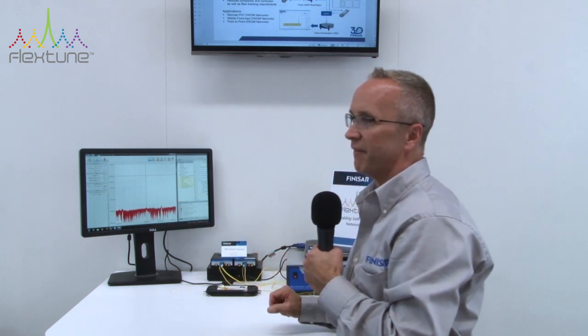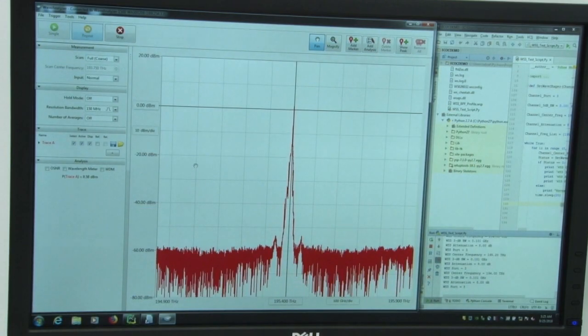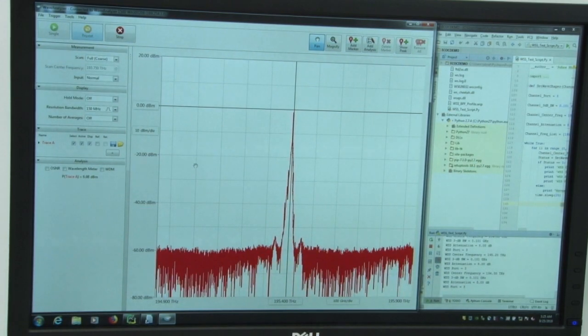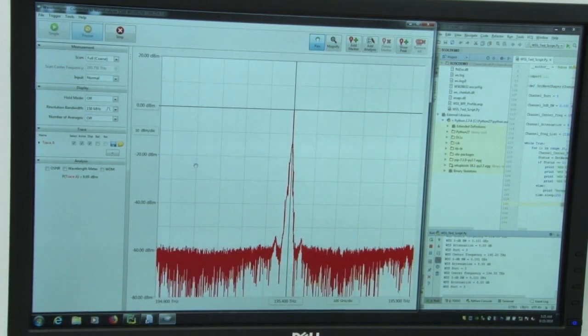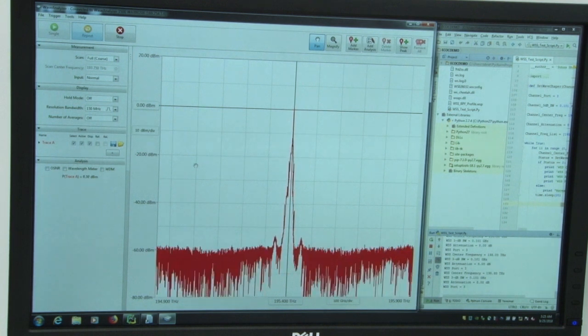In a few seconds, this signal will actually lock and stay fixed at 195.4. So this is showing and demonstrating the capabilities that we have within our FlexTune transceivers.